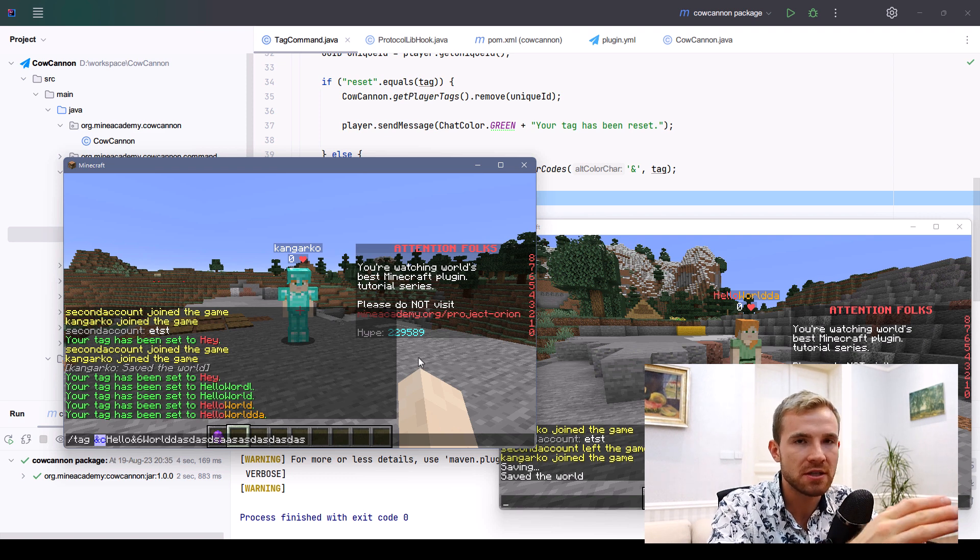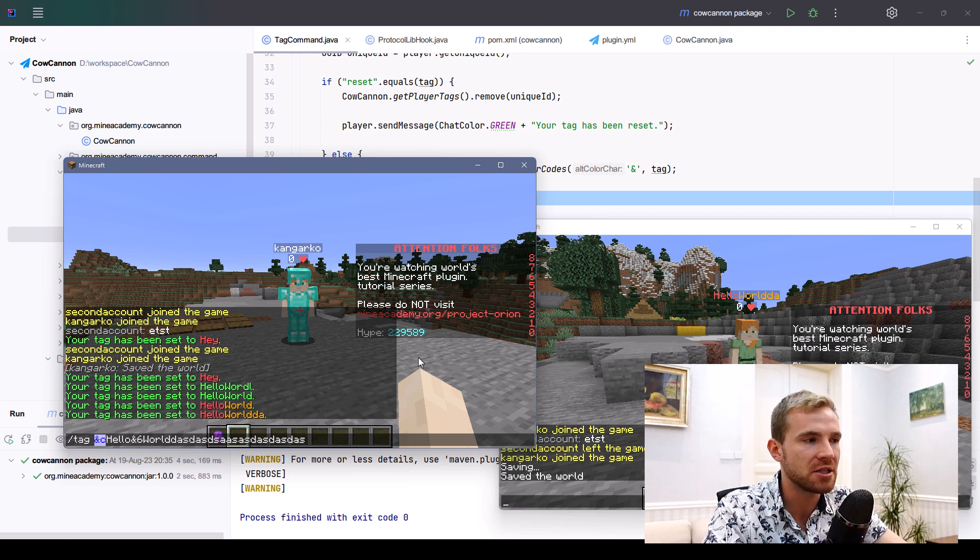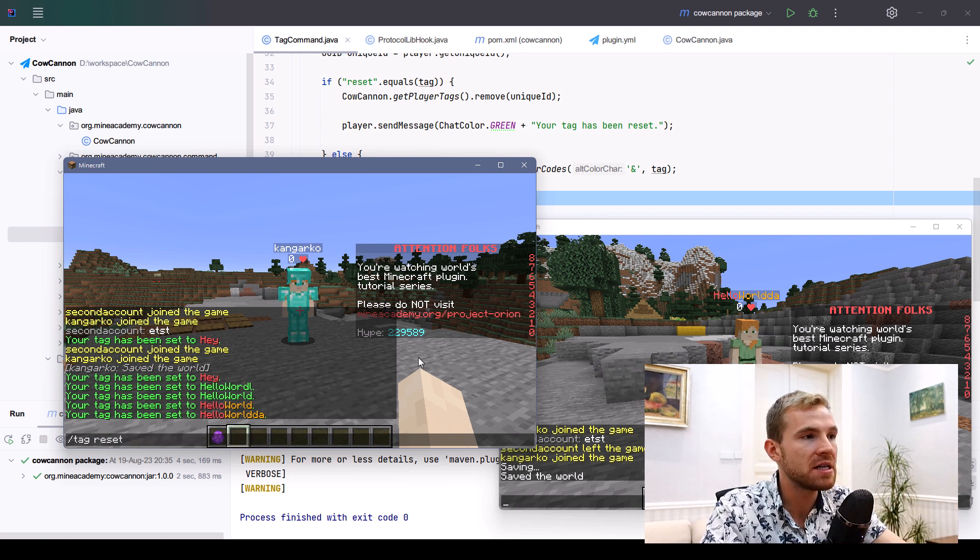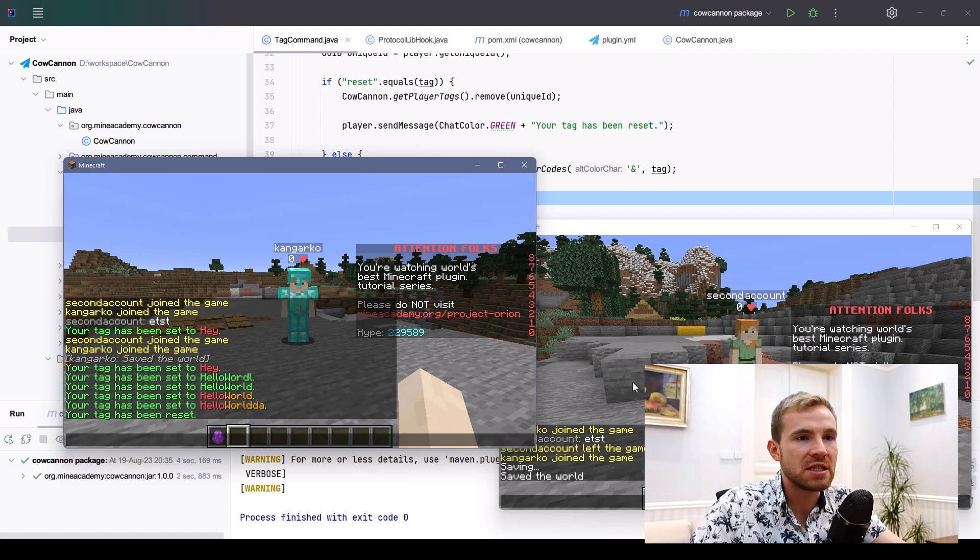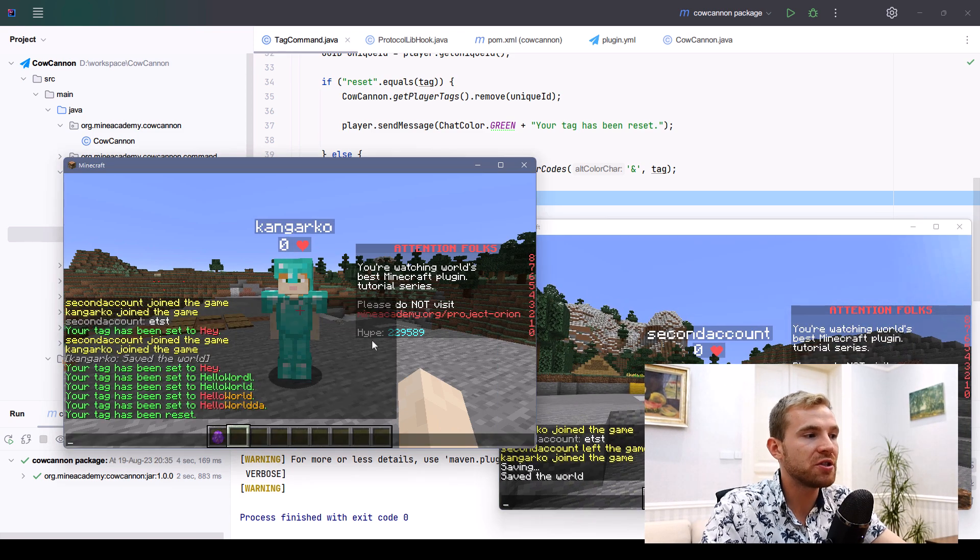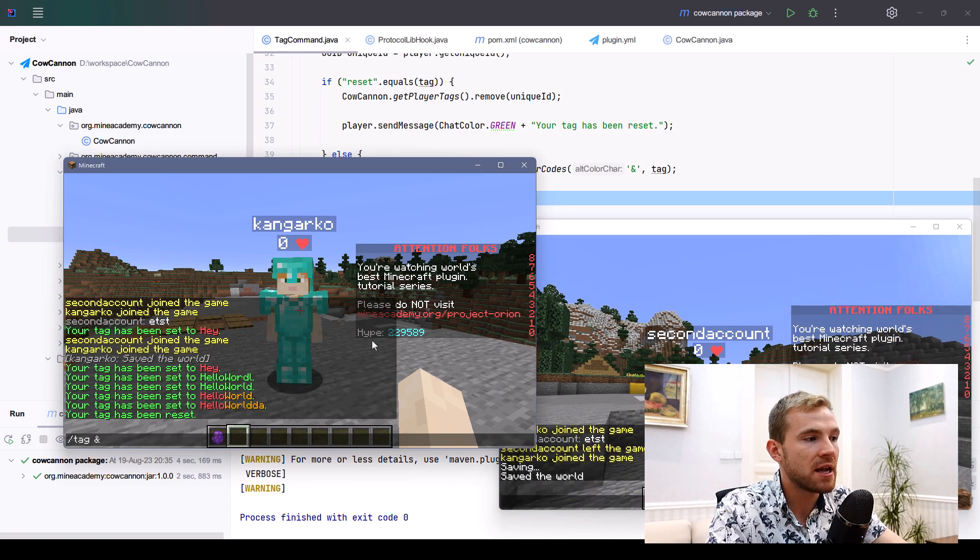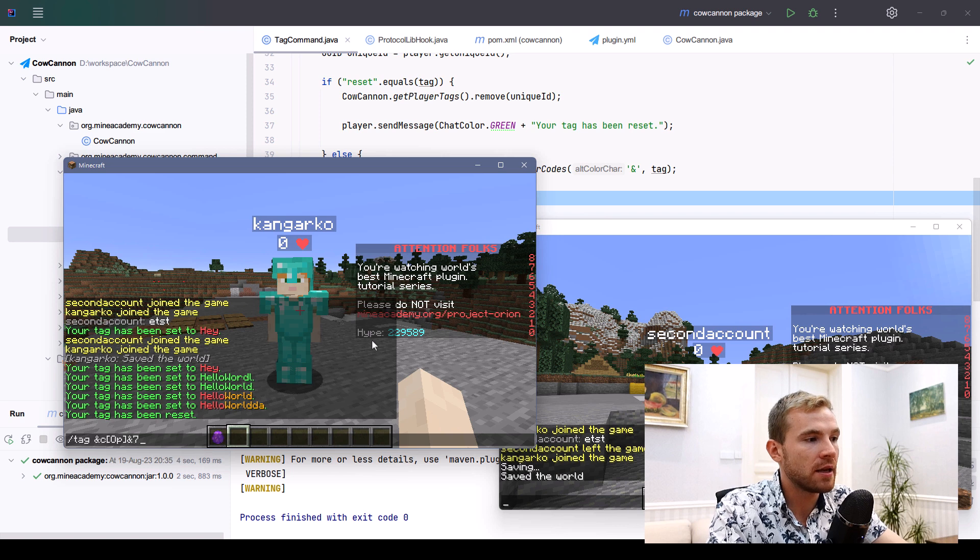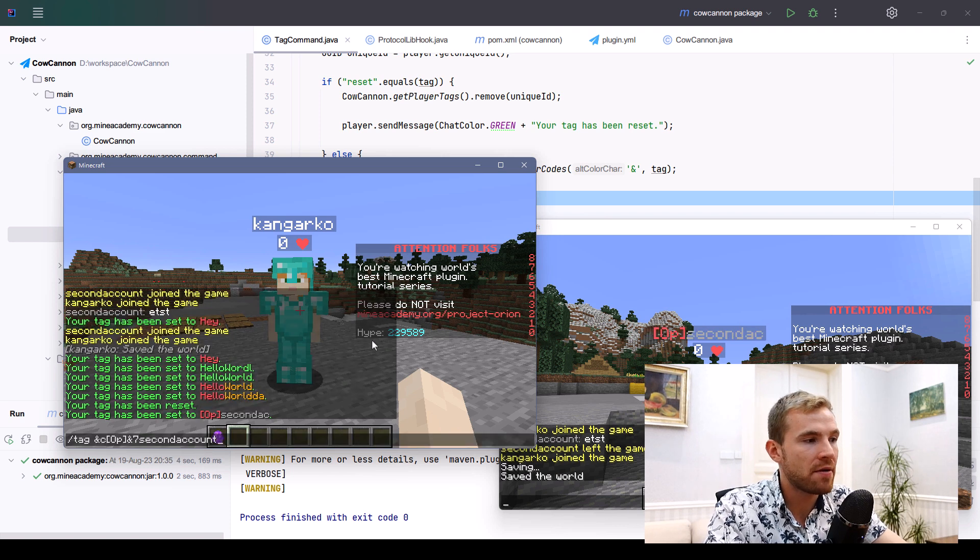If I type in tag reset, we should see back the original account. What's cool about this is if you type in something like this, you should also see the change in your tab list for both the player that is observing and the other player that has the name changed.